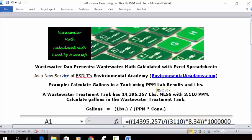Calculate gallons in a tank using PPM lab results and pounds. Today's problem reads: a wastewater treatment tank has 14,395.257 pounds MLSS with 3,110 ppm. Calculate gallons in a wastewater treatment tank.